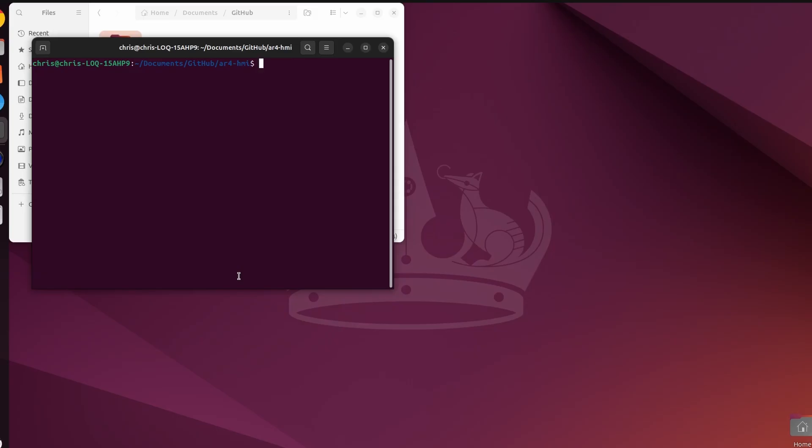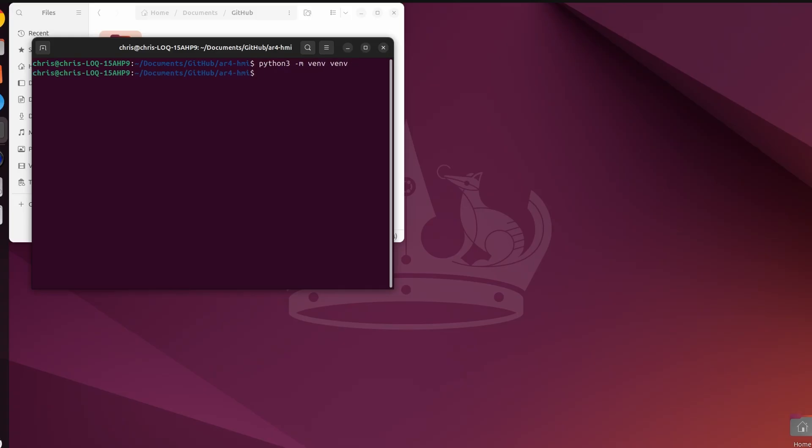That took a little while to download and get copied over to my local machine, but we're here in the AR4-HMI folder. We're in a terminal so we'll open up a virtual environment and then source that.